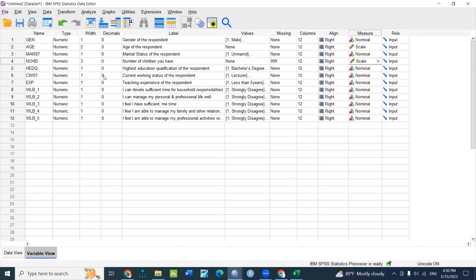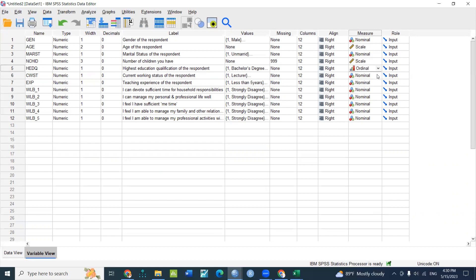The highest education qualification is a bachelor, master, or doctorate. If you have a student variable, the current working status is not a senior. The current learning status is not a senior. The experience is not ordinary.